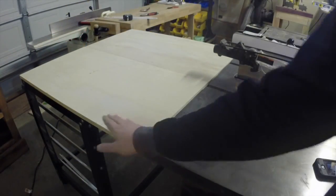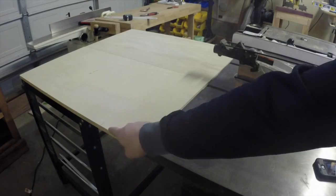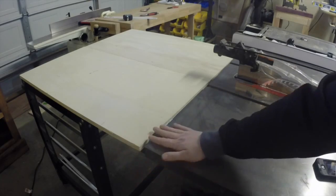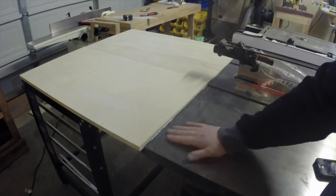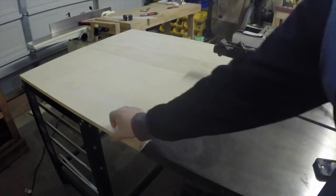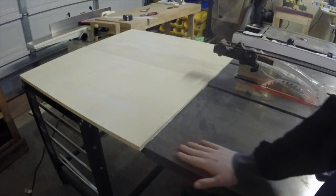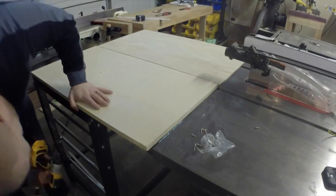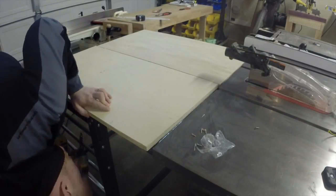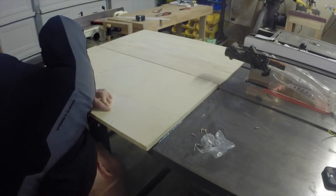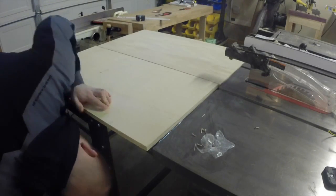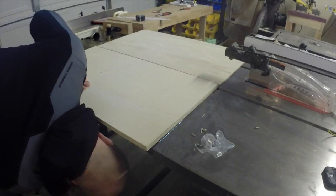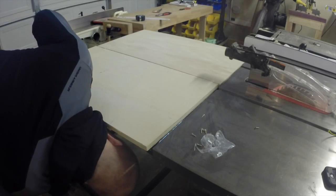The only thing that really matters is that the top can't be higher than the top of the table saw, or material is going to get stuck as it feeds off the back of the saw. You're better off to be just a hair lower on the outfeed table than to cut it too close and have that lip that catches material all the time.